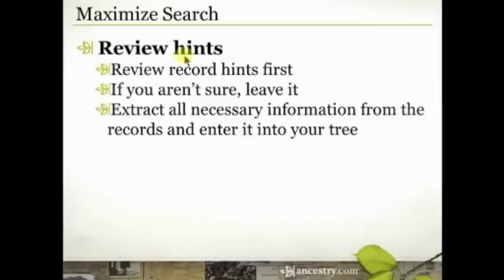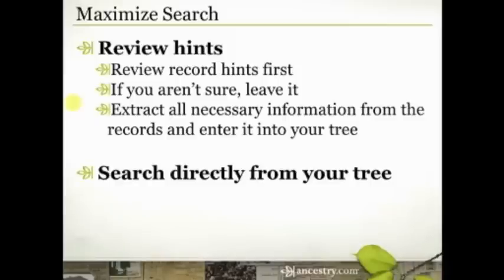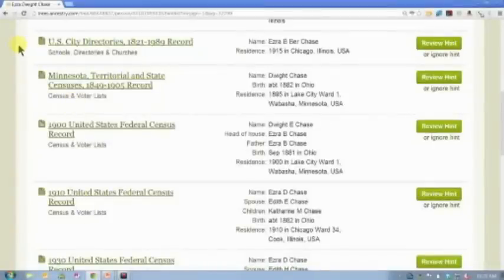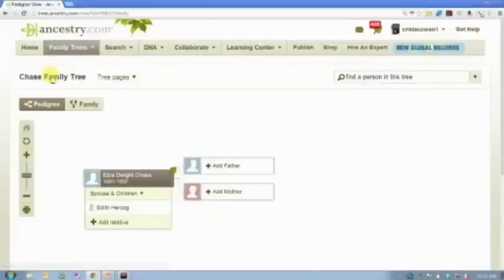Make sure you understand who all the people are in that household and how they relate to each other. Get all that information entered into your database — that could generate more hints. Then you just go back to the review hint step and keep working through that. All of this is before you even search. You're putting the power of the Ancestry.com search engine to work for you with those hints. Once you've reviewed all of those hints, then you can search directly from your tree, and this is where it's important to have a tree online or in Family Tree Maker.